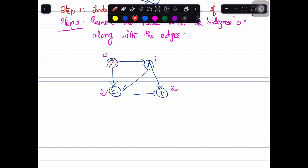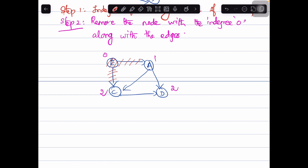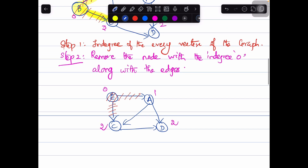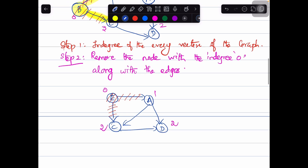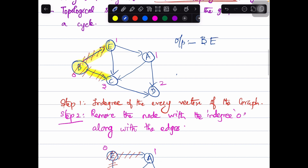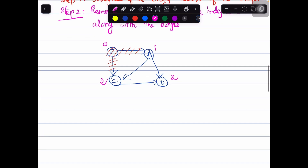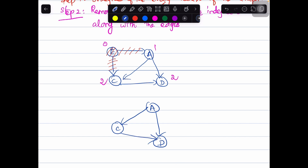We delete node E along with its edges. In parallel, we write down the sequence of topological ordering. First we deleted node B, then node E — so the output sequence so far is B, E. Let us now redraw the graph, which now has only nodes A, C, and D.